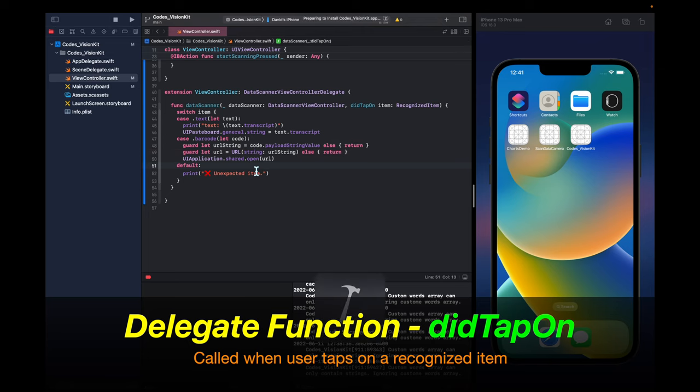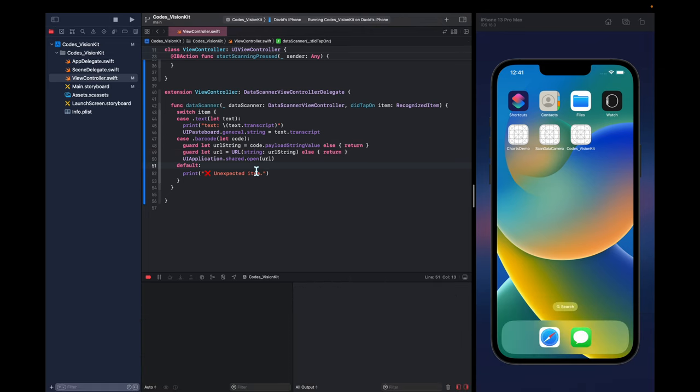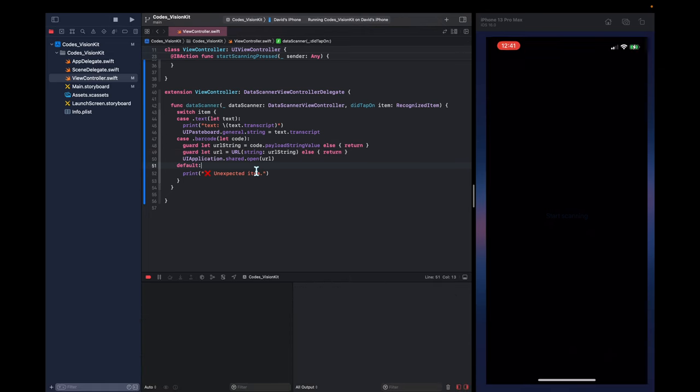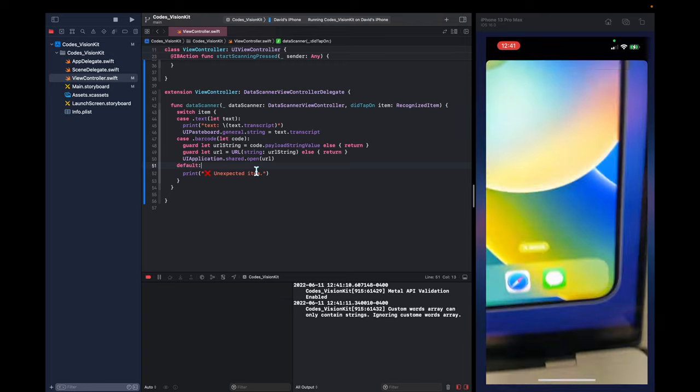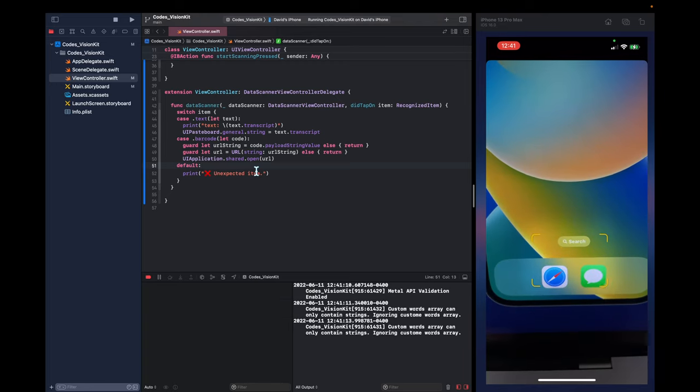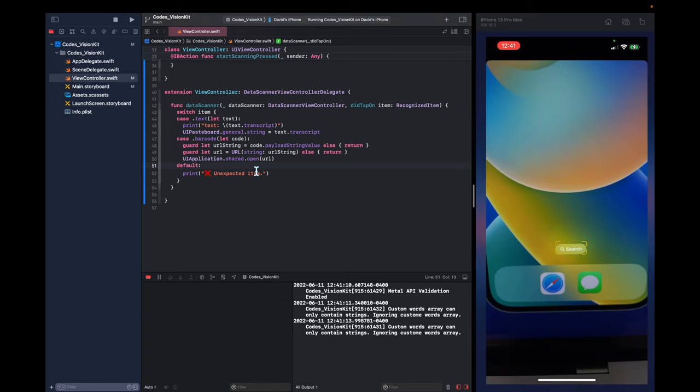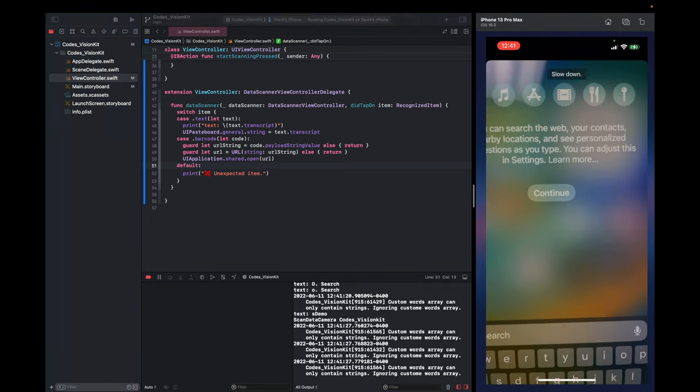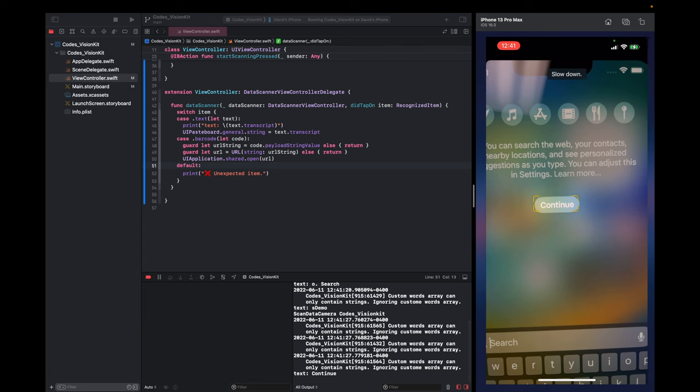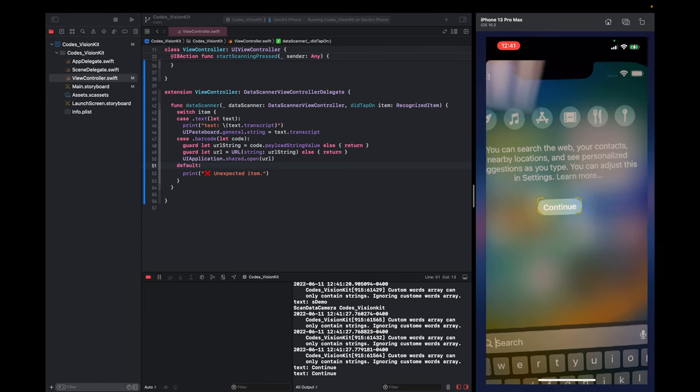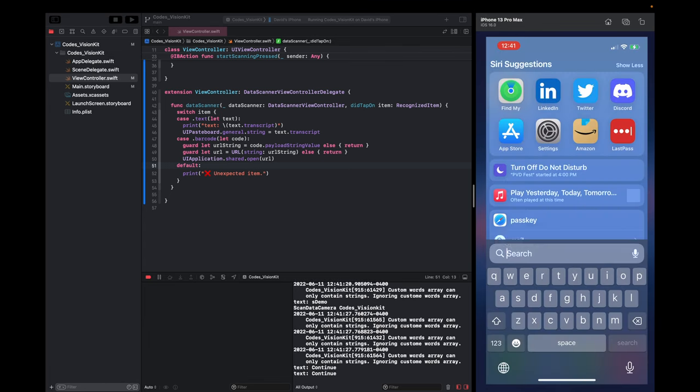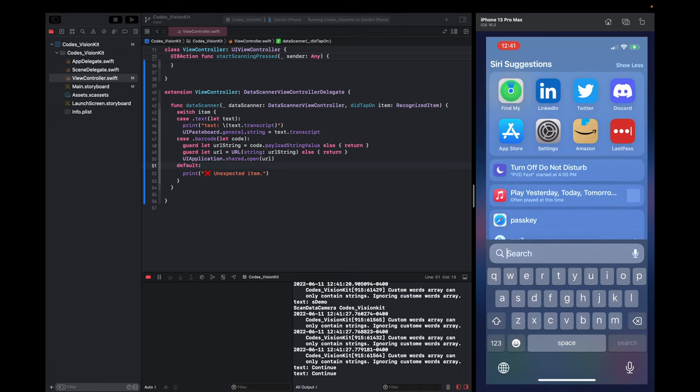Let's try this out and see how it works. So here I'm going to scan the simulator, this search text. So I have to tap on it and it's going to print it out in the console right there. This continue button, we tap on it and it says text is continue. And here I'm just pasting it to the keyboard.